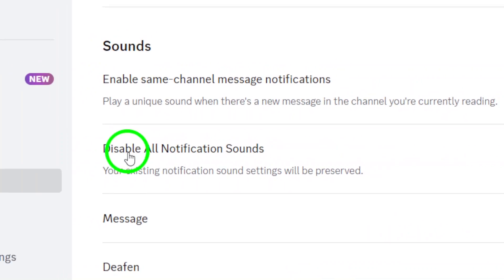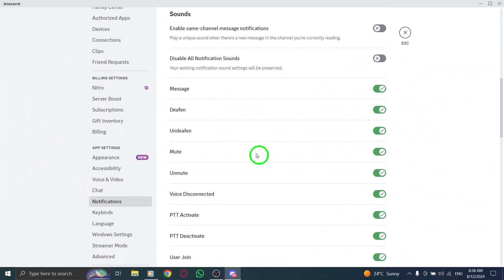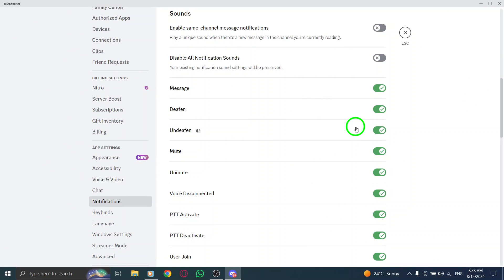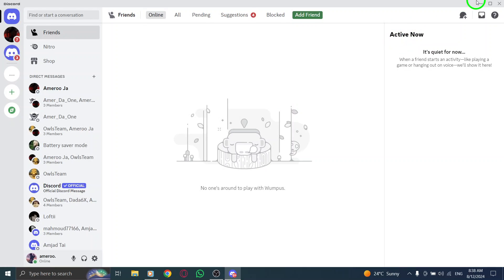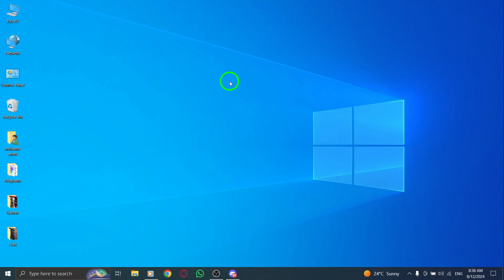And there you have it. By disabling the disable all notification sounds option, you'll start receiving message notifications, ensuring you stay updated on all your chats and messages.